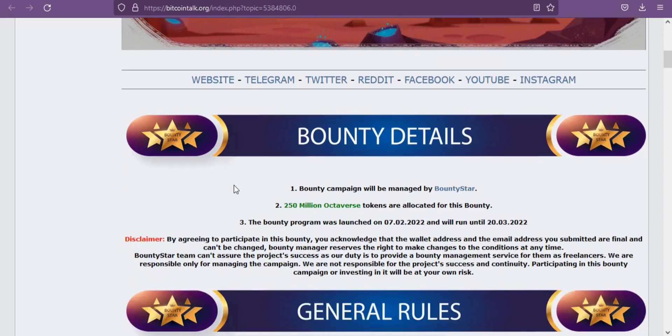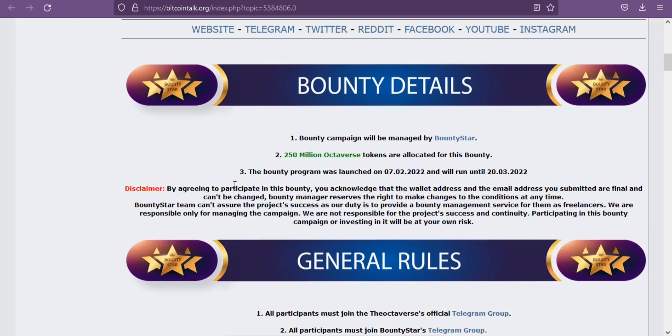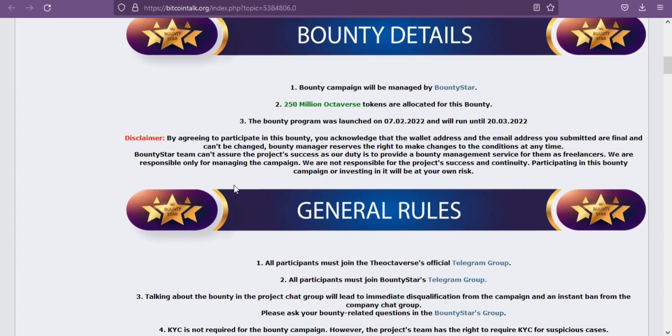They have Certik's 24/7 security analysis agent Skynet enabled, which continuously monitors the security of the project. The Octaverse project received a high score as a result of the Certik audit and has continued to remain at a high score.